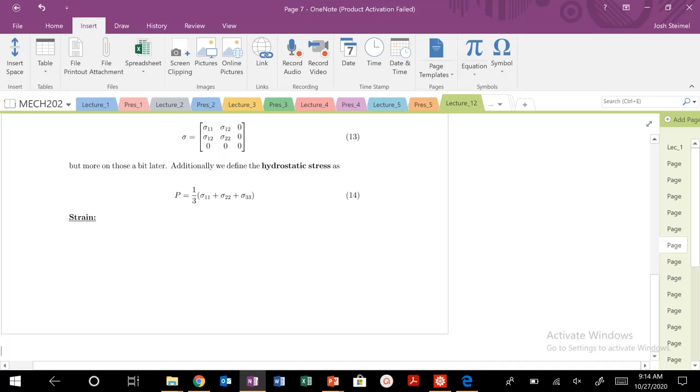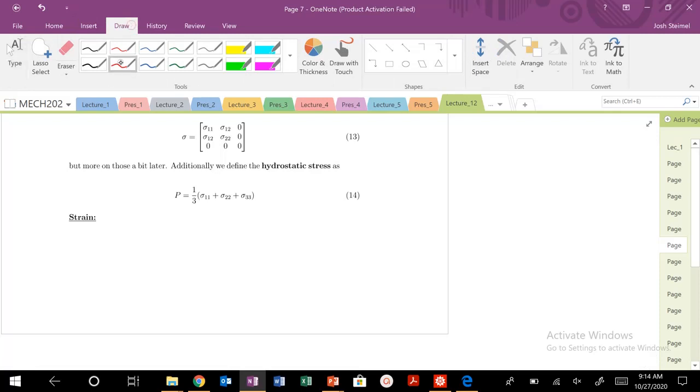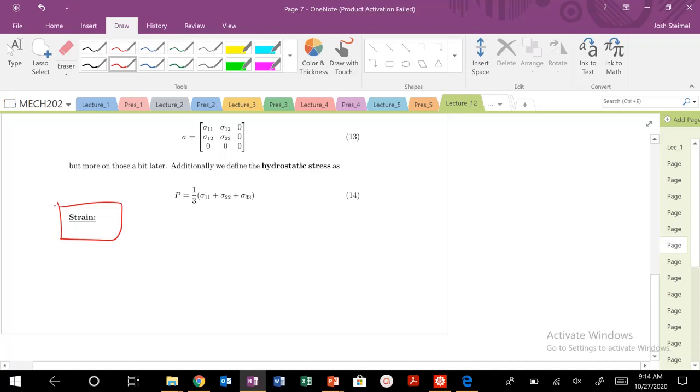I'm sufficiently stressed out. Now let's strain you a little bit. Puns today. All right, so today we're going to get into the strain tensor or strain tensor notation.